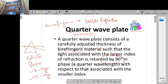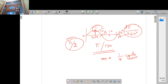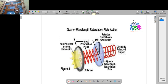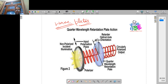The quarter wave plate gives 90 degrees with respect to that associated with the smaller index — meaning between the two associated rays, it gives a phase difference of 90 degrees between them. Quarter wave plates are also called retardation plates. Wave plates in general are also referred to as retardation devices.